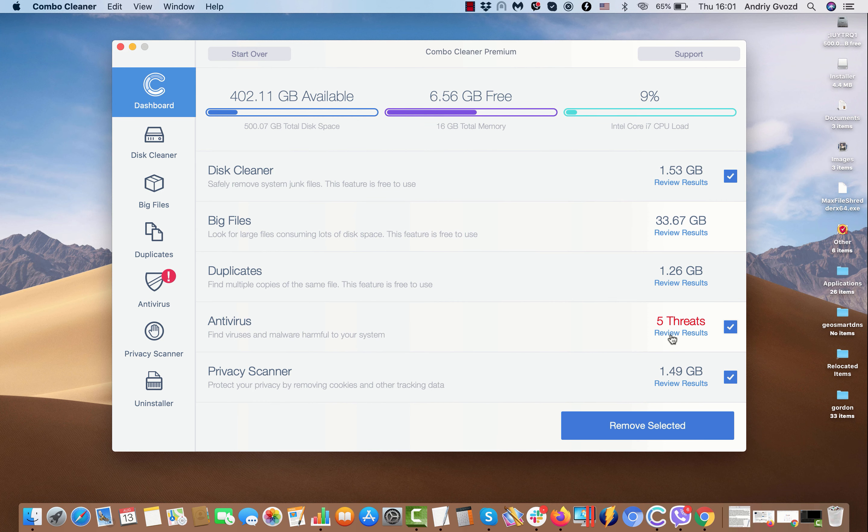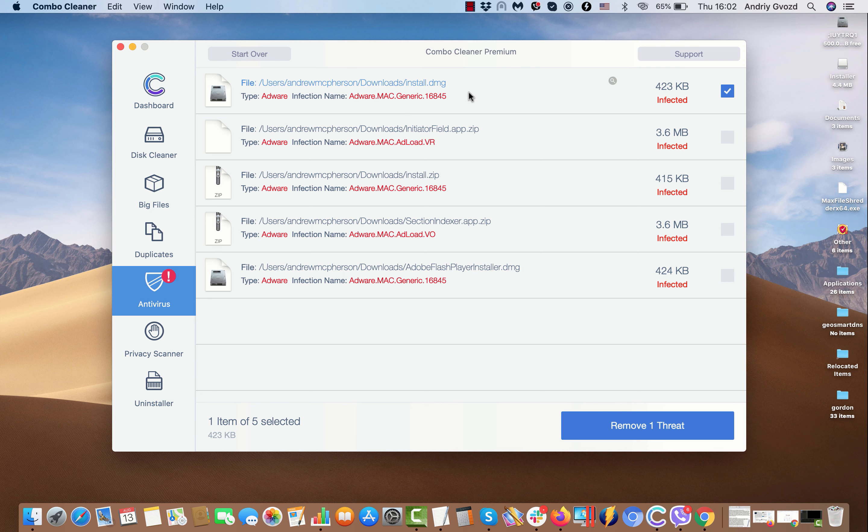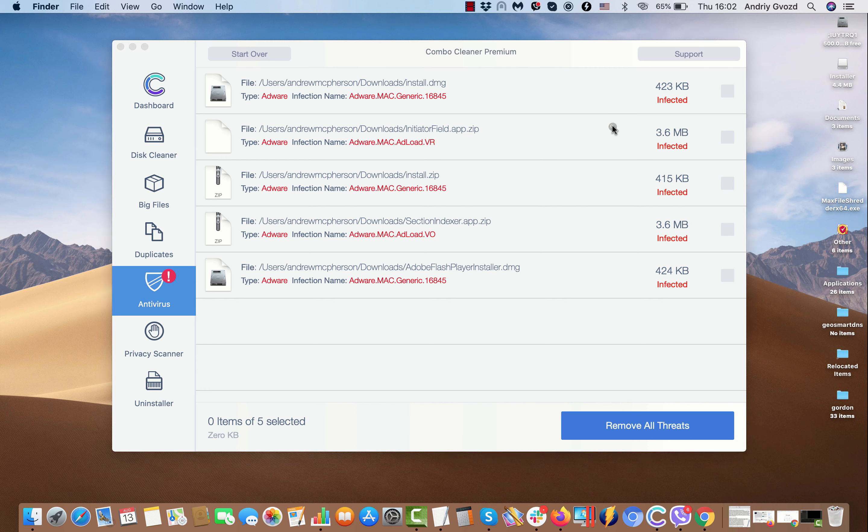But even in the trial mode, the anti-virus function helps you to review results. Click on review results and each specific report will contain the location of each threat, malware, adware, or browser hijacker.